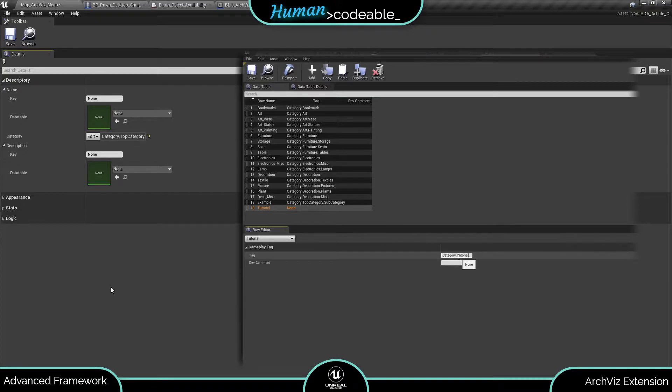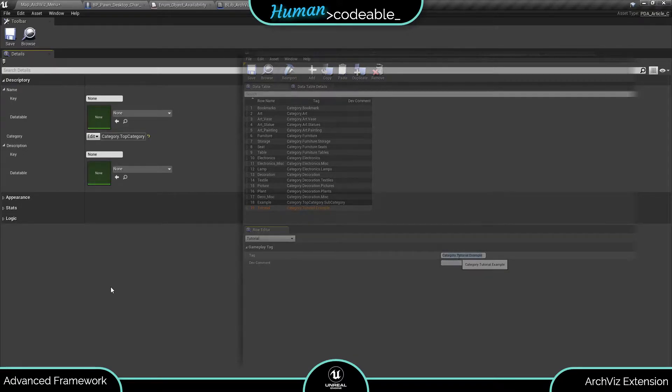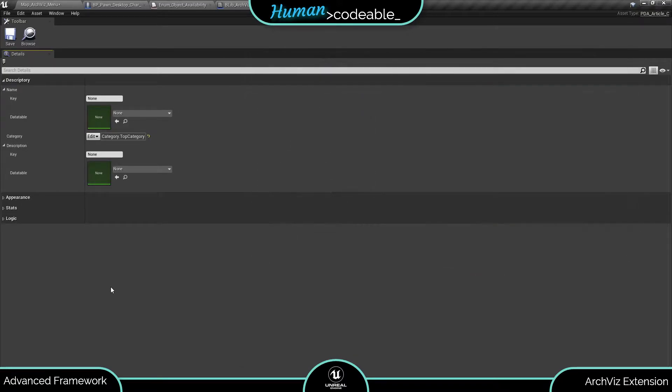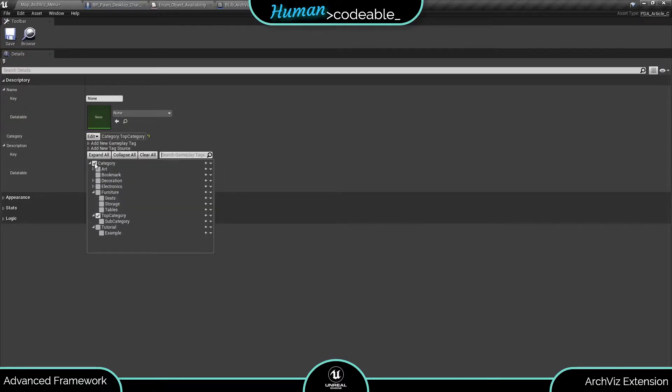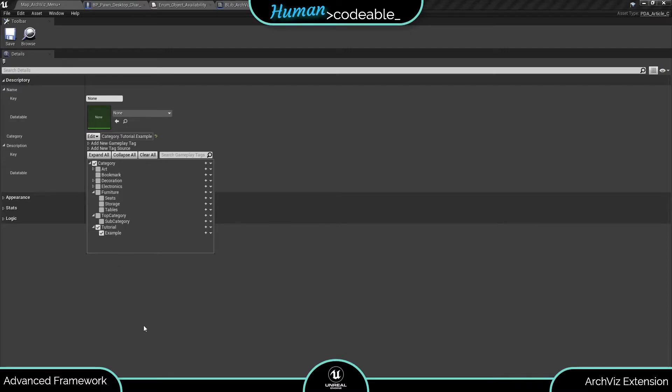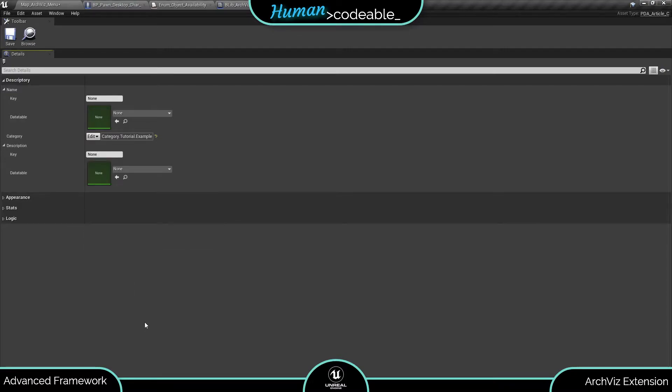The next thing about this data table is that each entry here is automatically added to the gameplay tags in the project settings. So we can use our new category in the article data asset right away.